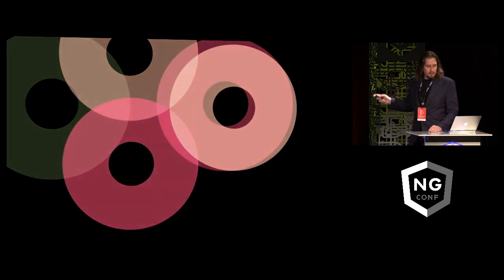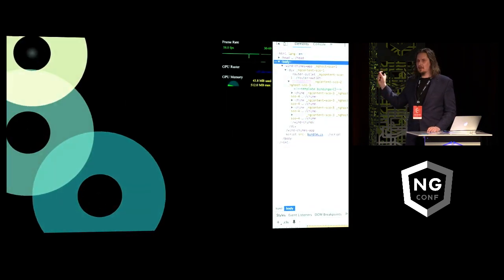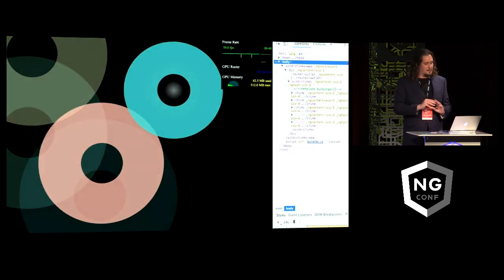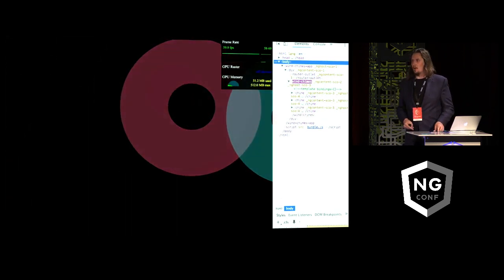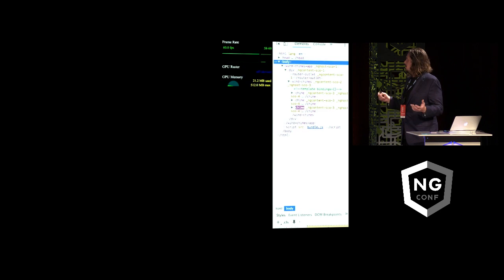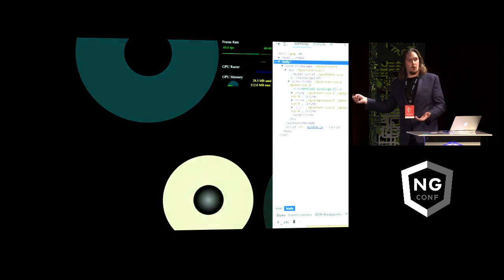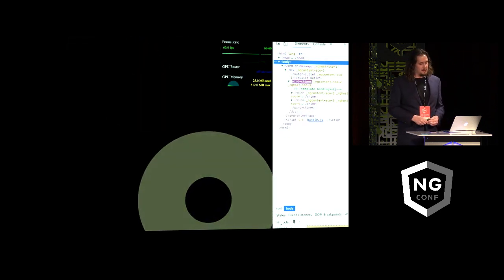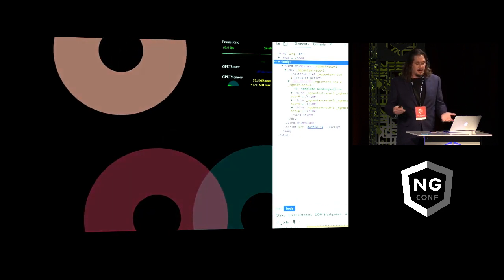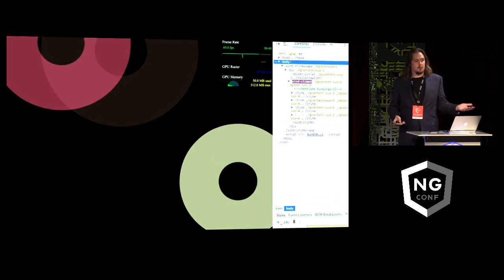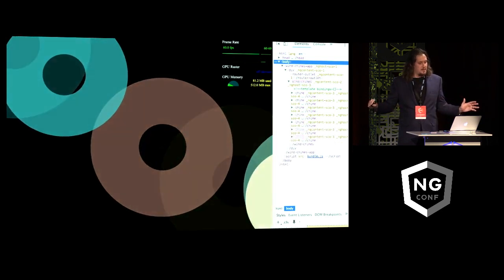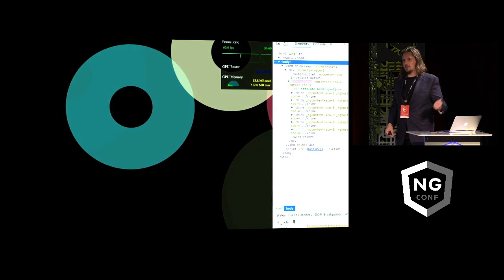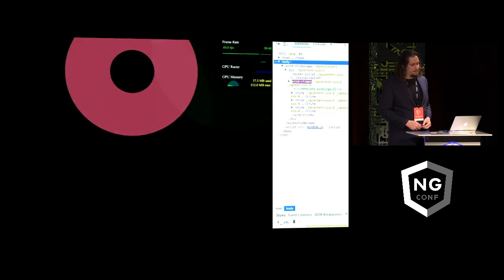Now if we look at the browser developer tools when this application is running, we see that we're actually comfortably rendering at 60 frames per second. And that's because we're not actually doing very much work at all. We're only touching the DOM when a new chime is generated or when an old one leaves that five second time window. And the rest of the time we're running animations and we are playing sounds, but that's all native and off the main thread, thanks to the Web Audio API and the Web Animations API, which is what ng-animate is using here.